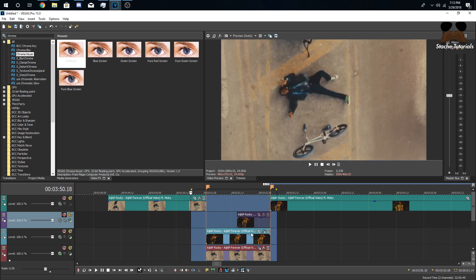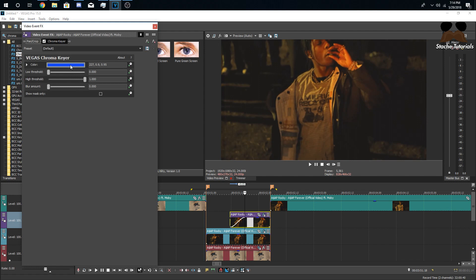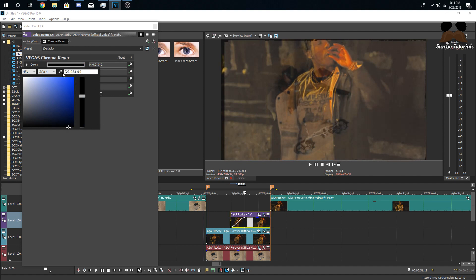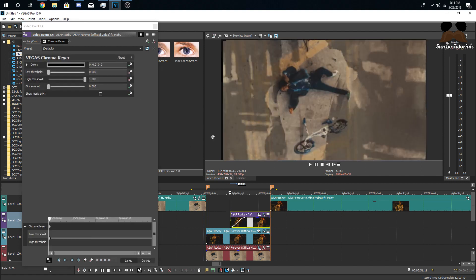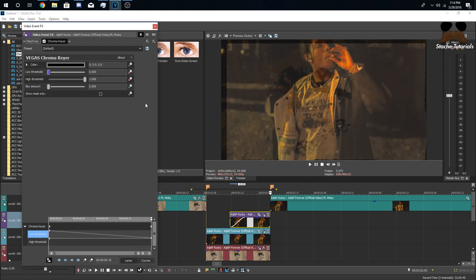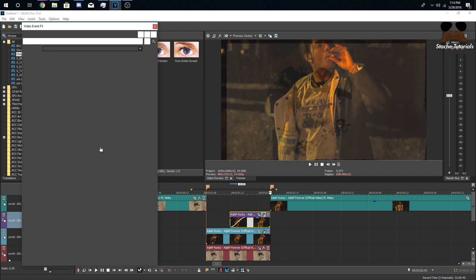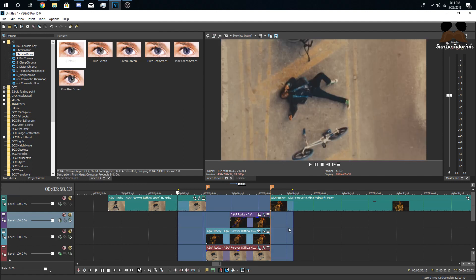Now unmute the top clip and do the same thing — drag Chroma Key onto the top clip. Since this is a dark video, we're going to chroma key out black. If you have a really bright video you might get away with white, but most of the time you'll use black. Keyframe the low and high threshold: go to the beginning and bring up the low threshold, go to the end and bring the low threshold all the way down. Bring the high threshold down a little as well. Now if you look at our transition, we're getting a resemblance of a data mosh effect.